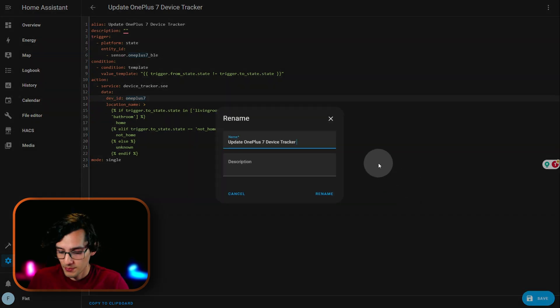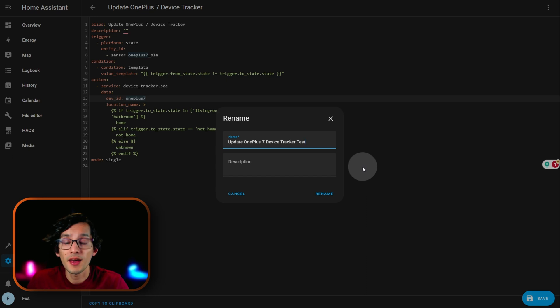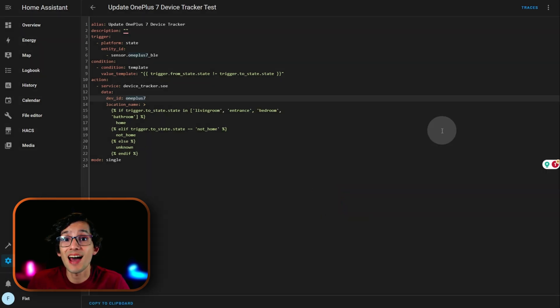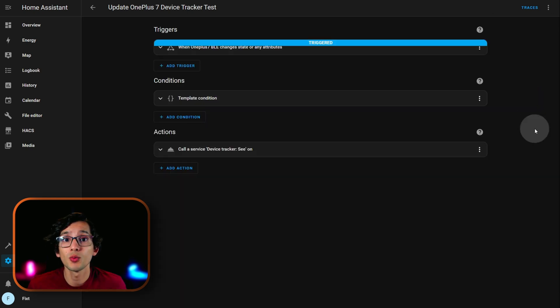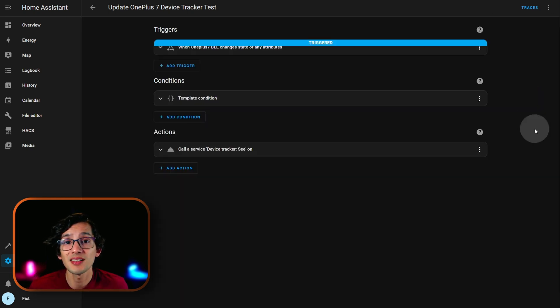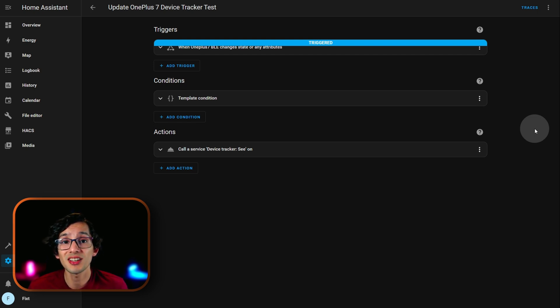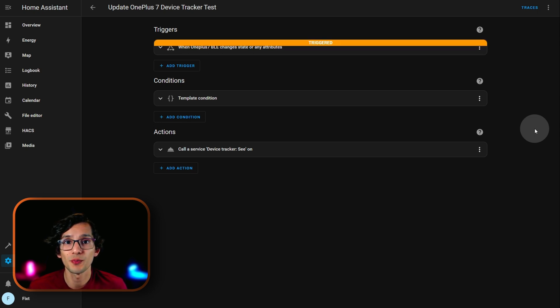Give it a name. And, click rename. Now, click on the three dots again. And, click on editing visual editor. What I wanted to show you is why the template condition is needed. Since, this is a Bluetooth device and the distance is updated constantly. If we don't set this condition, every time the distance updates, the automation will execute.